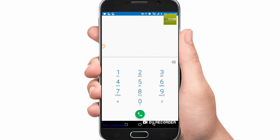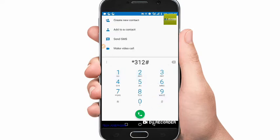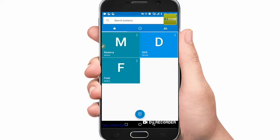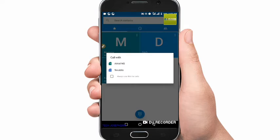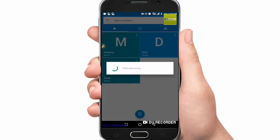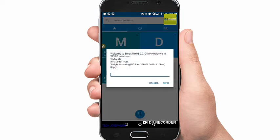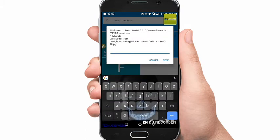So you dial *312# and 19th plan. So if this is your first time, you'll have to migrate, which is free. It doesn't cost anyone.